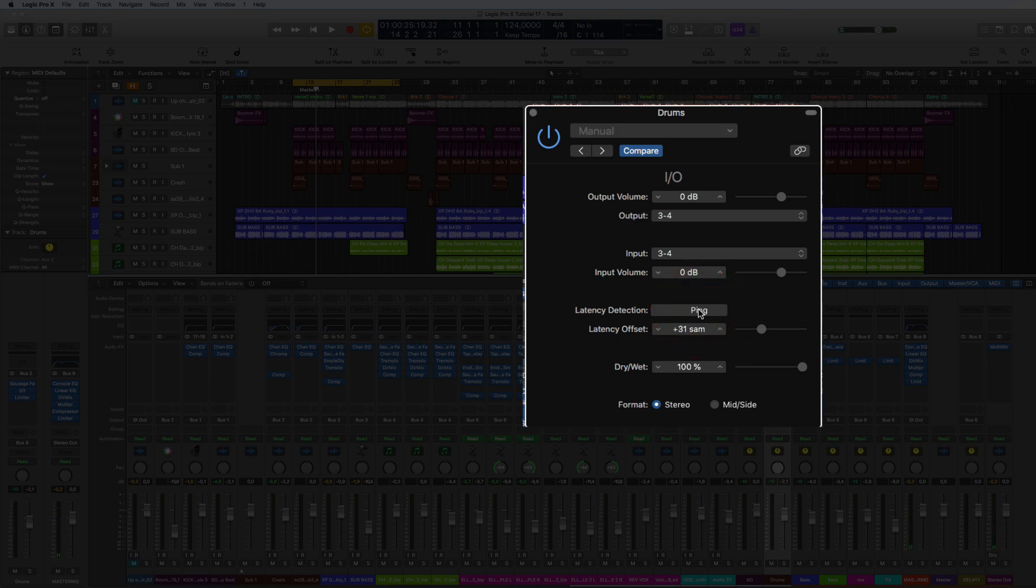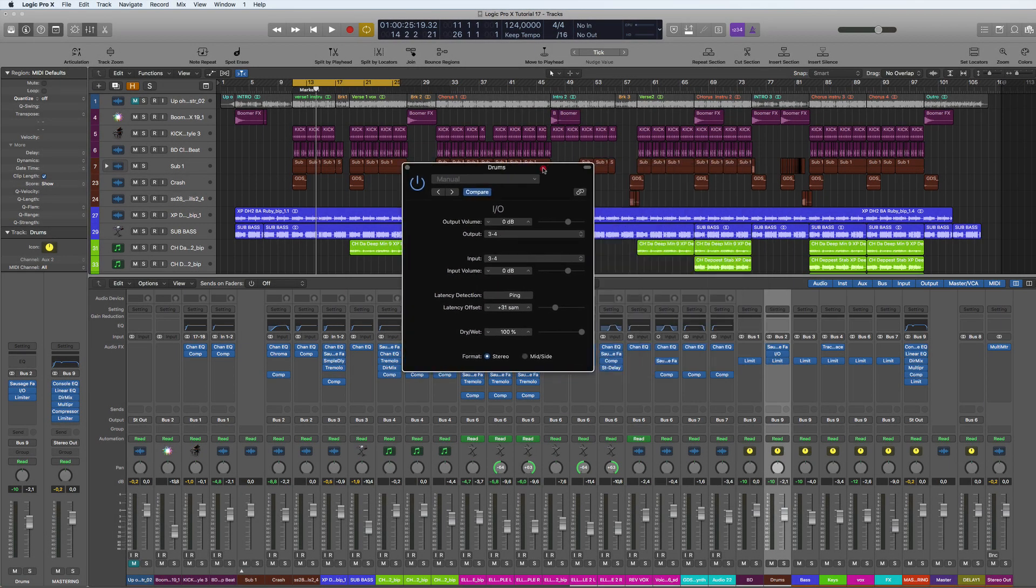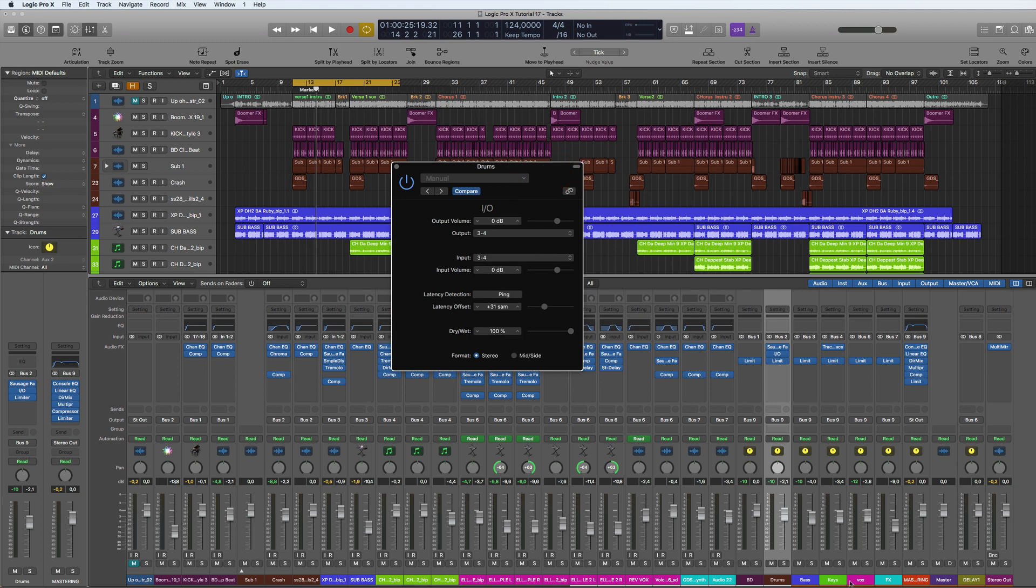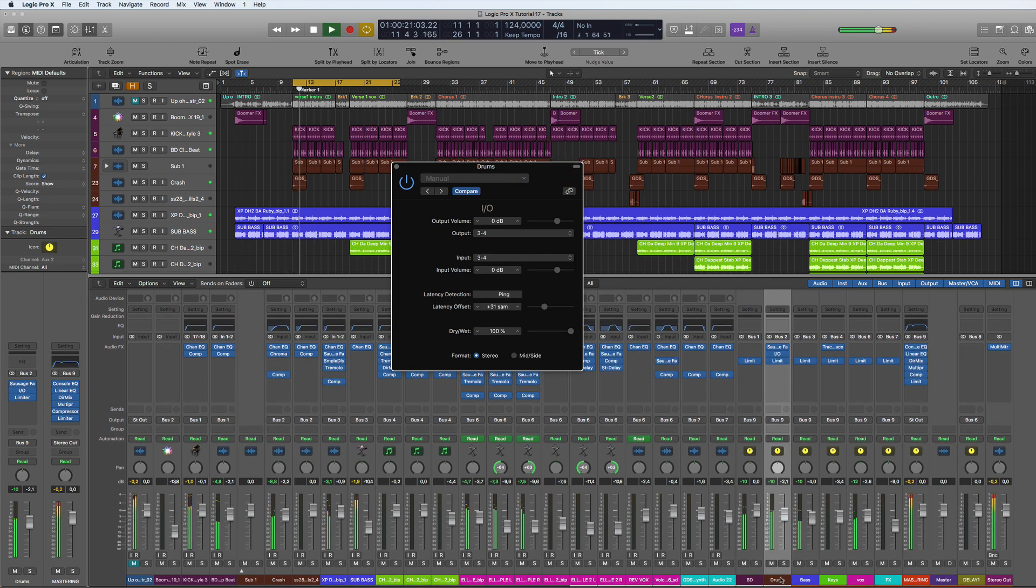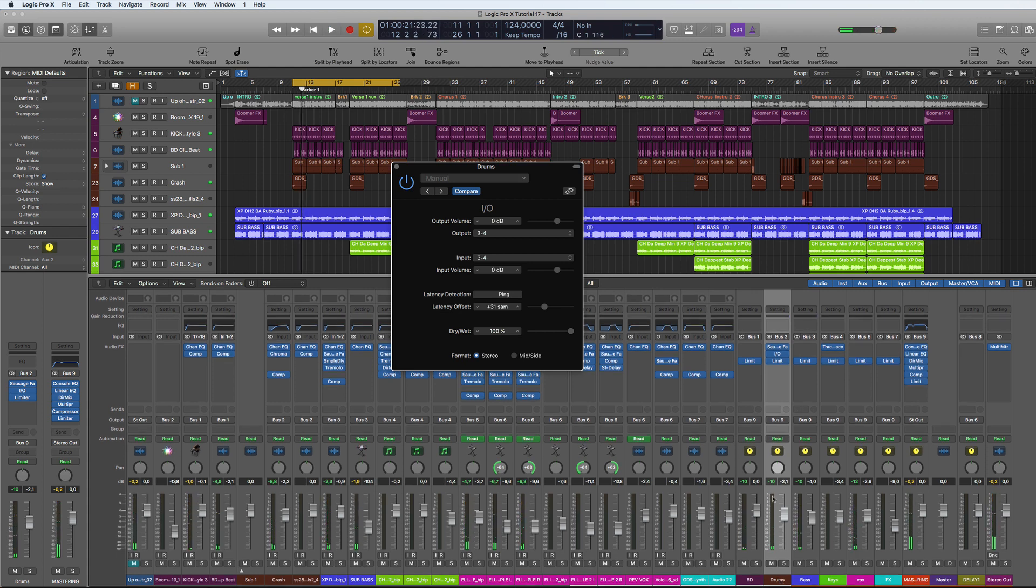Now what happens here though is that it's not going to be in sync. You're going to go, 'Oh, it's not in sync,' but we've done the ping and the latency offset.